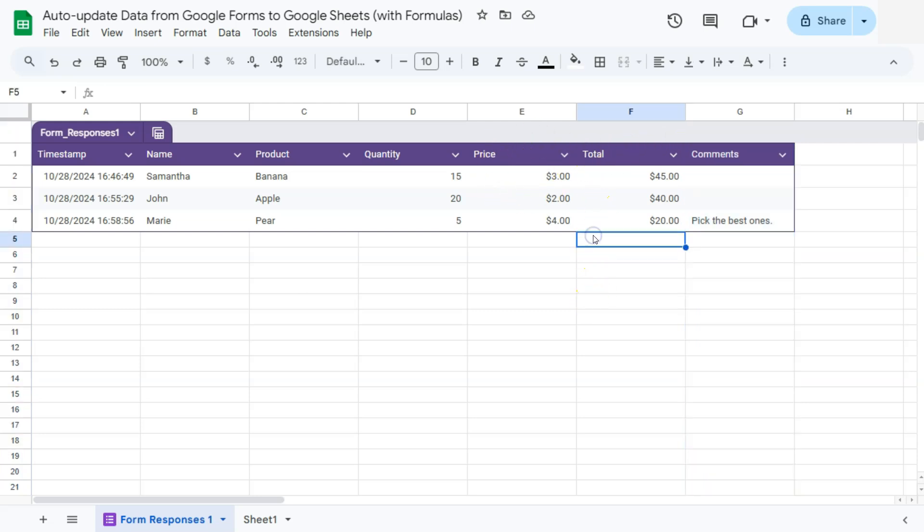And there you have it. So everything is automatically updated, even with your formulas. What if we want to, let's say, get the grand total for all of the purchases that we have, and we want it to be again auto updated.